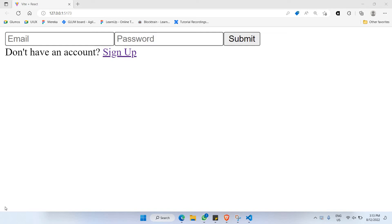Hello everyone, welcome to a brand new coding tutorial. For this part, I would like to walk you through on how to make use of user authentication with React.js and Supabase.com as the database.